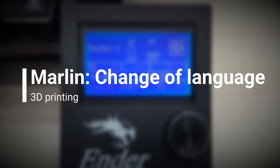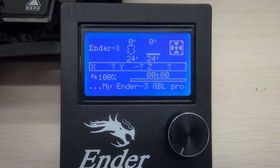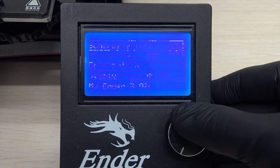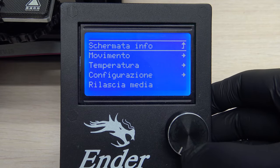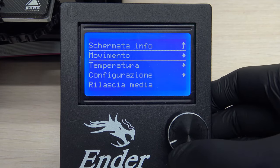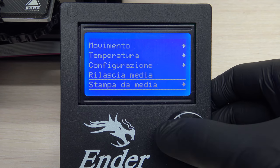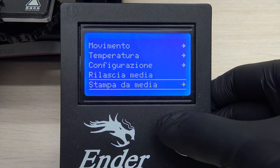You bought a 3D printer and it is in a language you don't understand. Would you really like to print from an SD card, but you just don't know which menu item does that? Here is a simple solution.